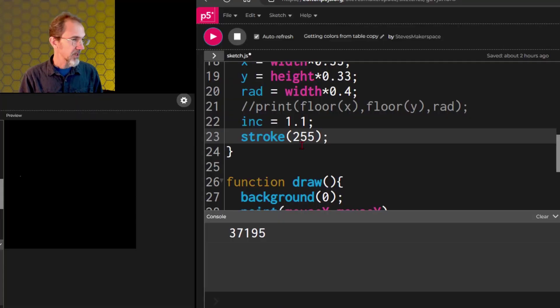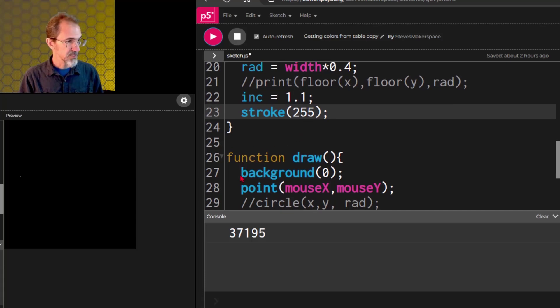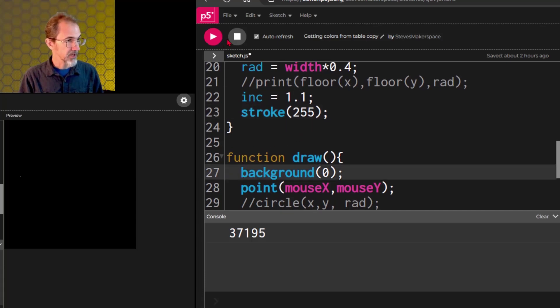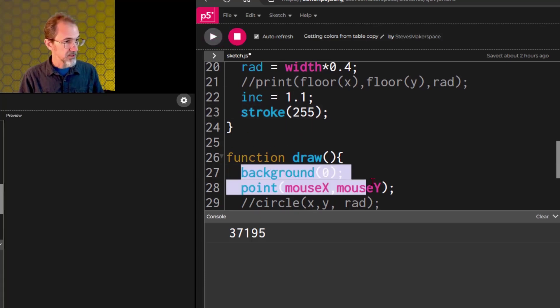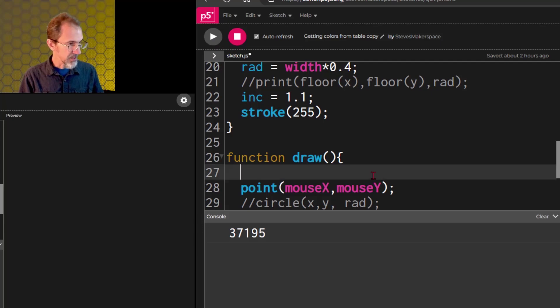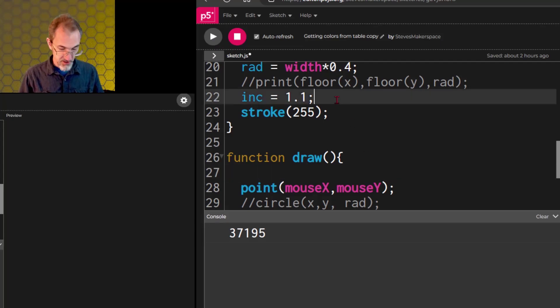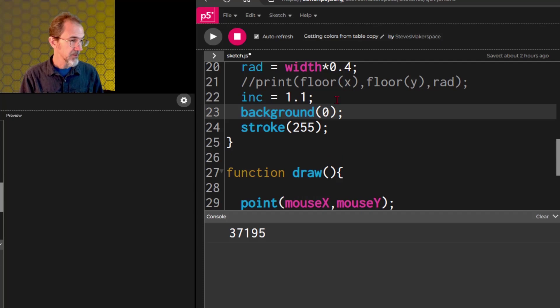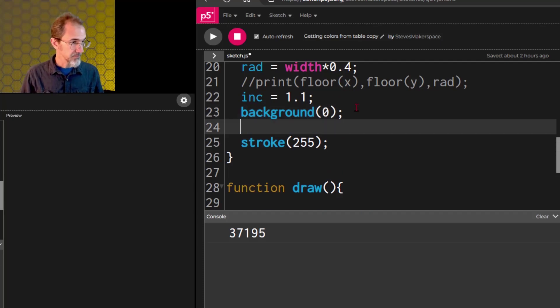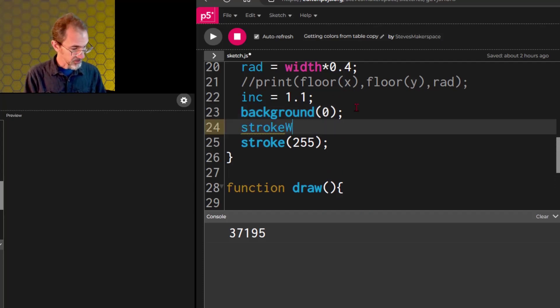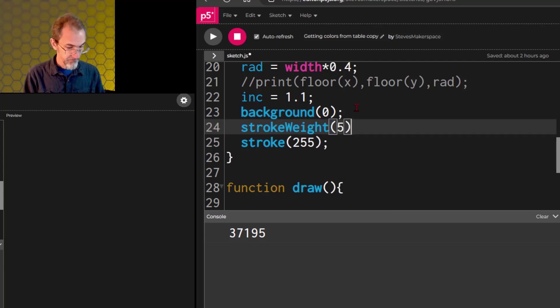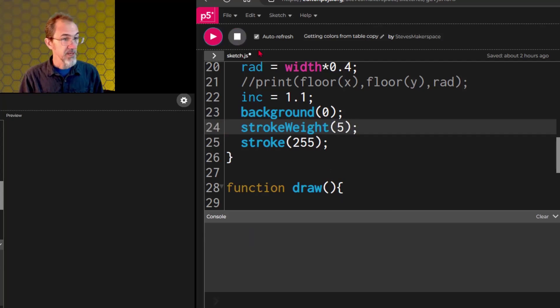But I need to take this background and put this in setup. Because what I want to do right now is I want to leave a trail. And let's make the point a little bit bigger so you'll be able to see it more clearly. We'll do stroke weight 5. And we hit play. And there we go. Now, it's following the mouse.